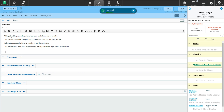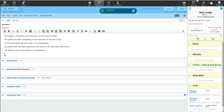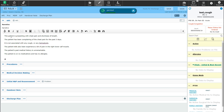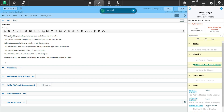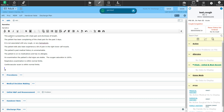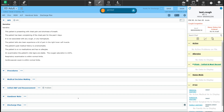The patient's past medical history is unremarkable. The patient is on no medications and has no allergies. On examination, the patient's vital signs are stable. The oxygen saturation is 100%. Respiratory examination is within normal limits. Cardiovascular exam is within normal limits.